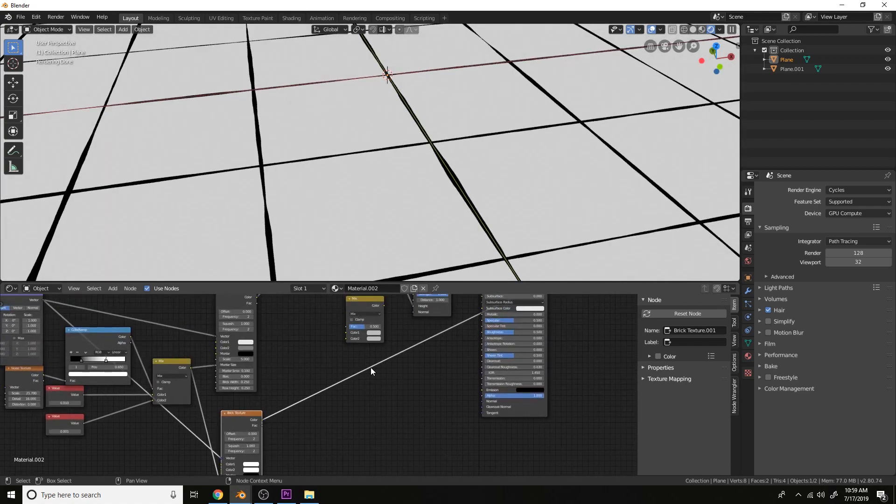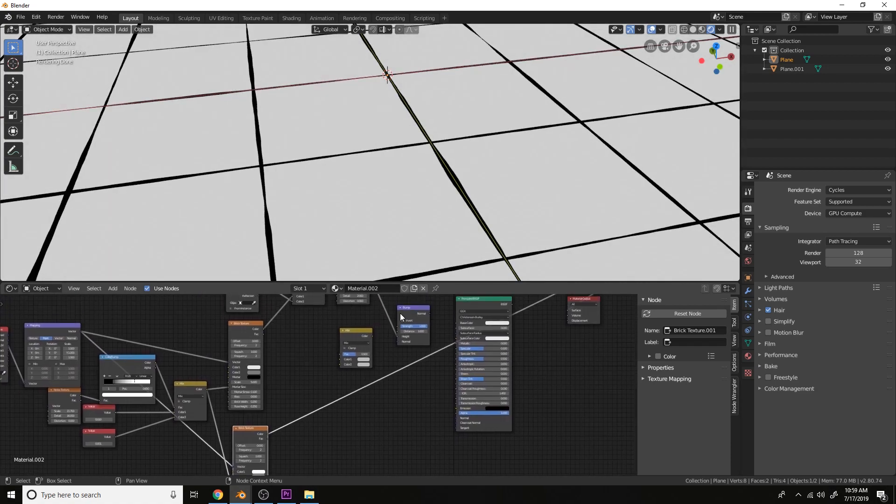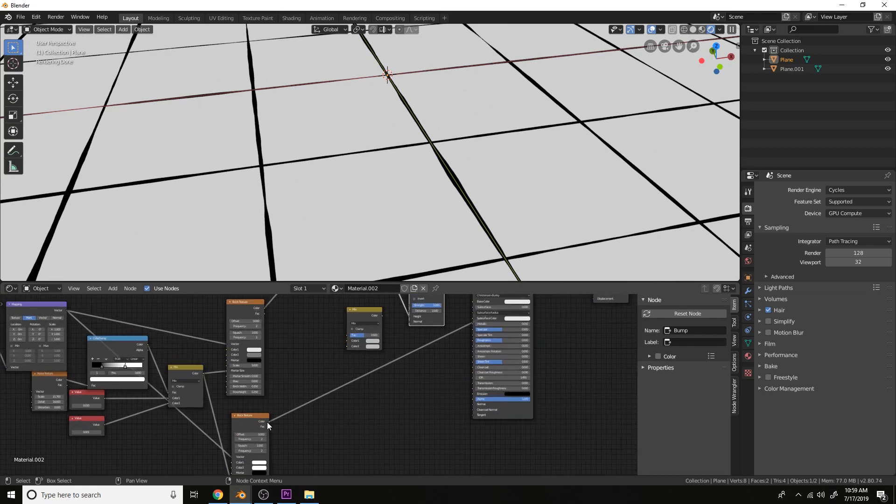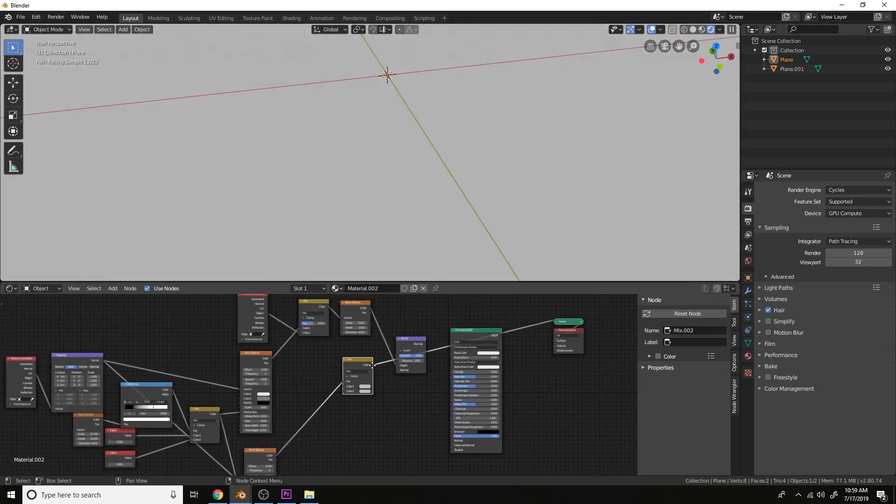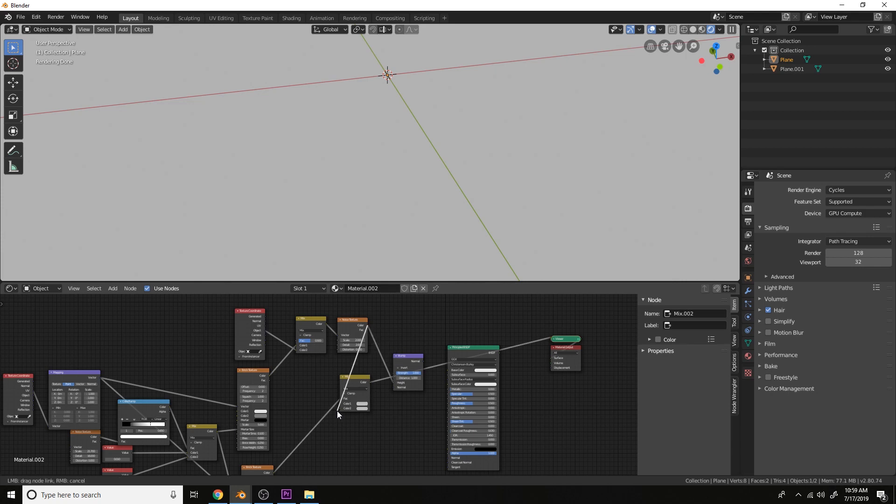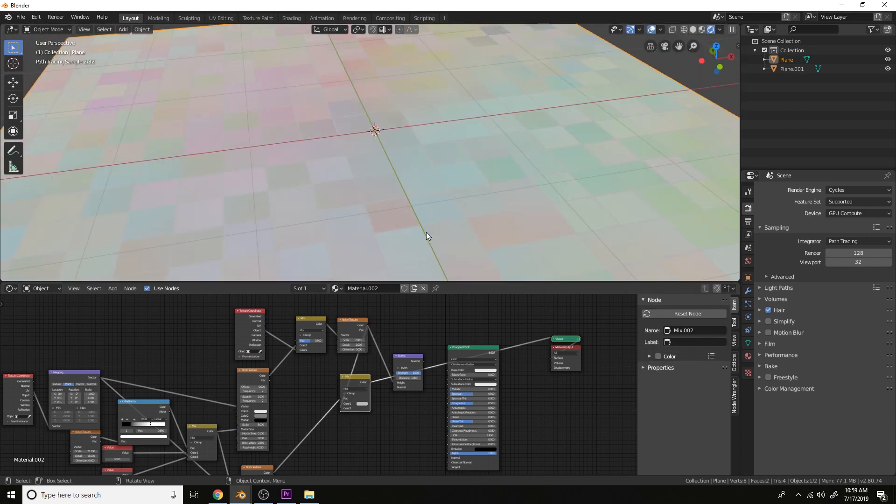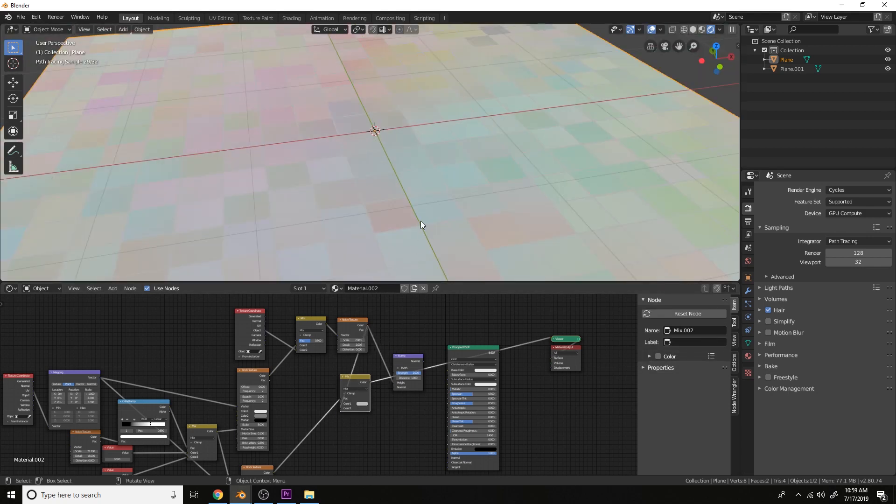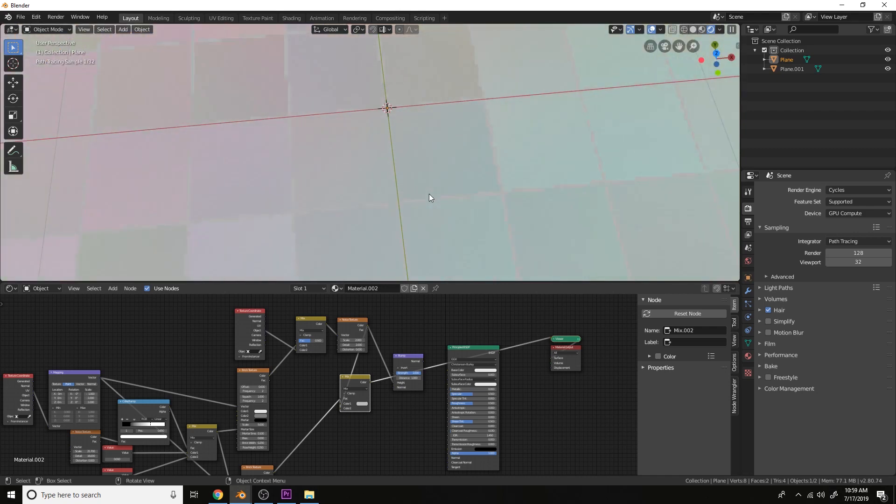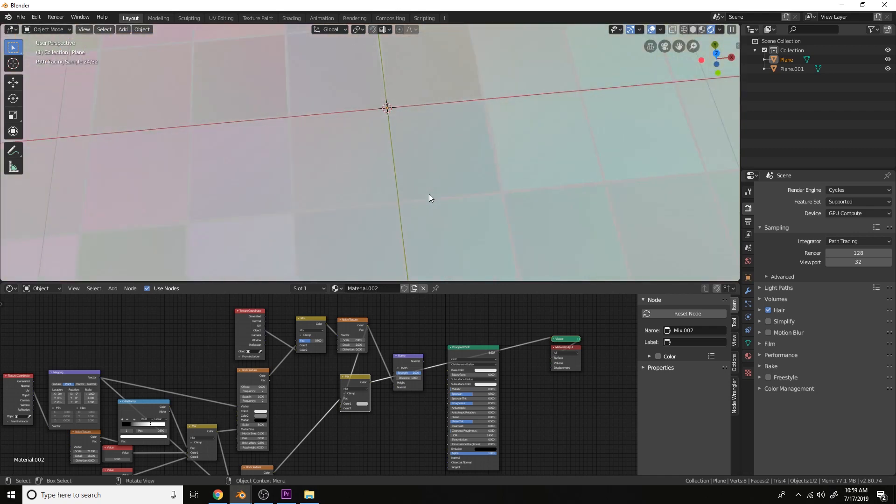And this just creates the factor where we want the noise texture showing up. Let's plug the color into the socket here. And we can see we only get the noise texture showing up on the tiles and not on the mortar.